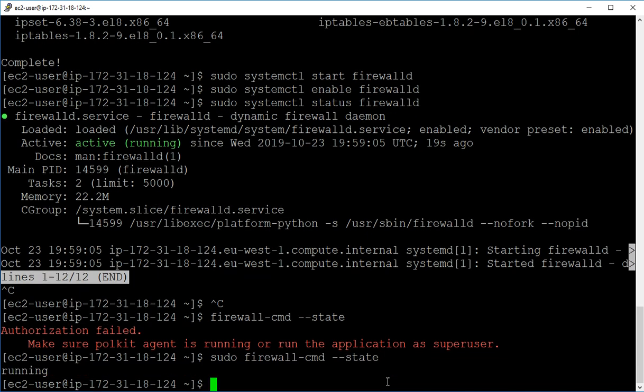And we can see, yeah, the firewall is now running. So hopefully you found that useful, and if you have any issues, please do comment below. Thanks for watching.